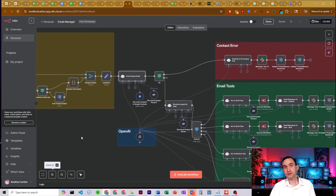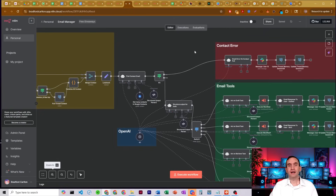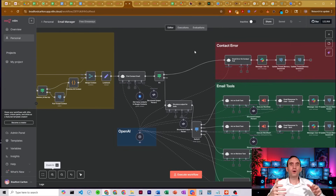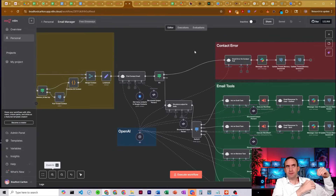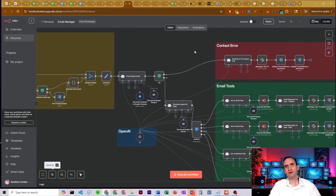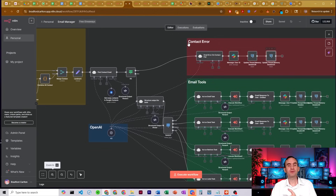It passes all that information forward to find the contact information of the people you want to email. You can ask it to email multiple people, and it'll go through your Google Contacts to find each of them. If it doesn't find all of them, it'll throw an error: 'I found emails for this person and that person, but not this one,' or 'there might be multiple contacts with that name — which one did you want?' or 'I found the person but we didn't have an email.' It sends you a quick message through Slack and updates the memory.